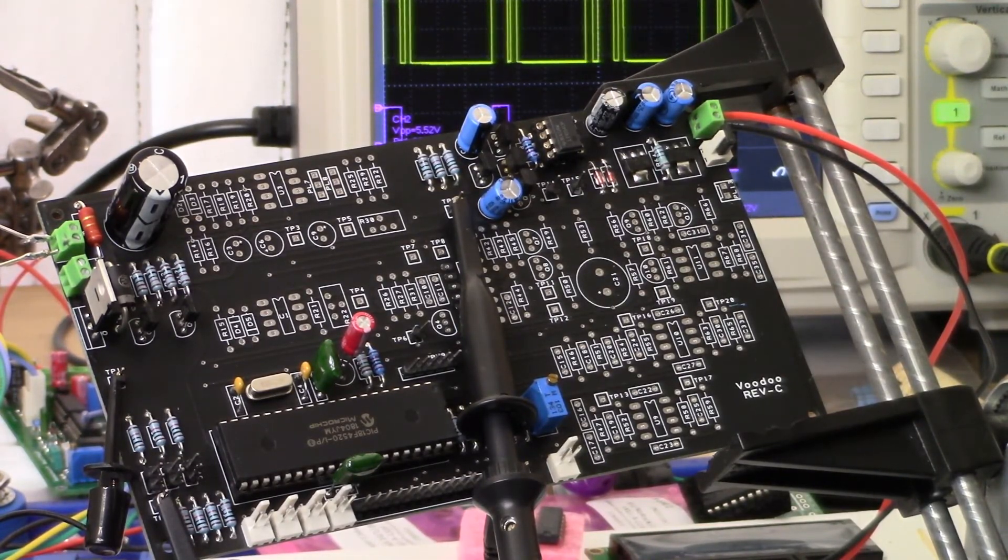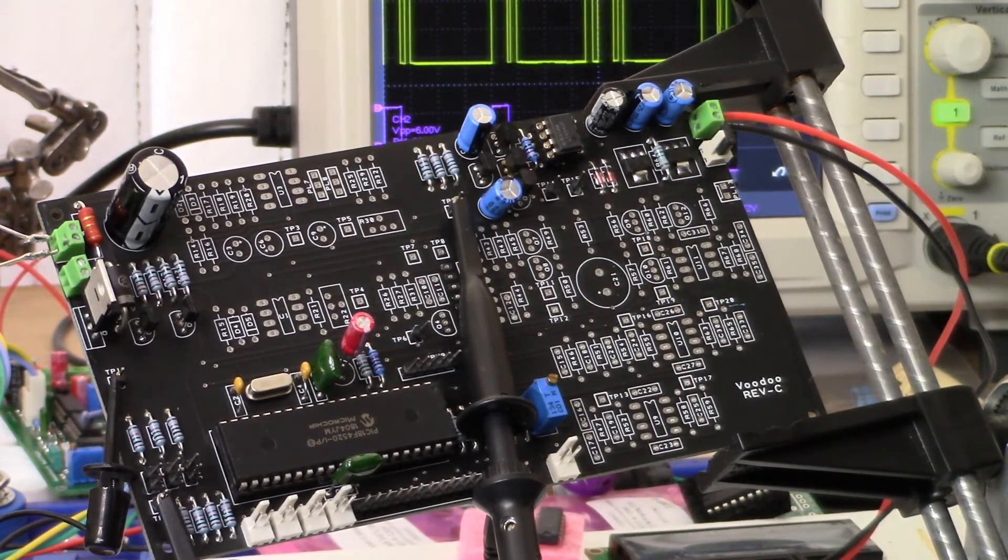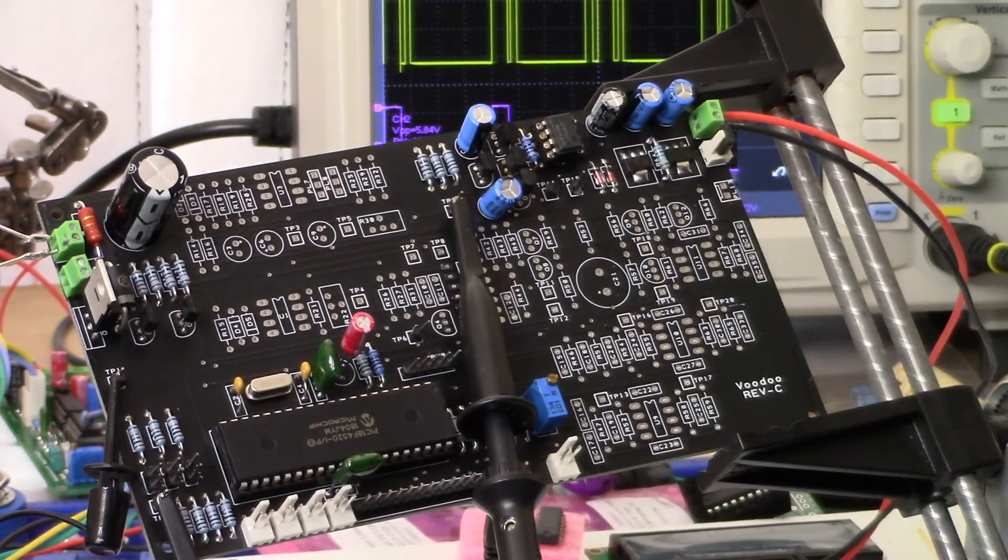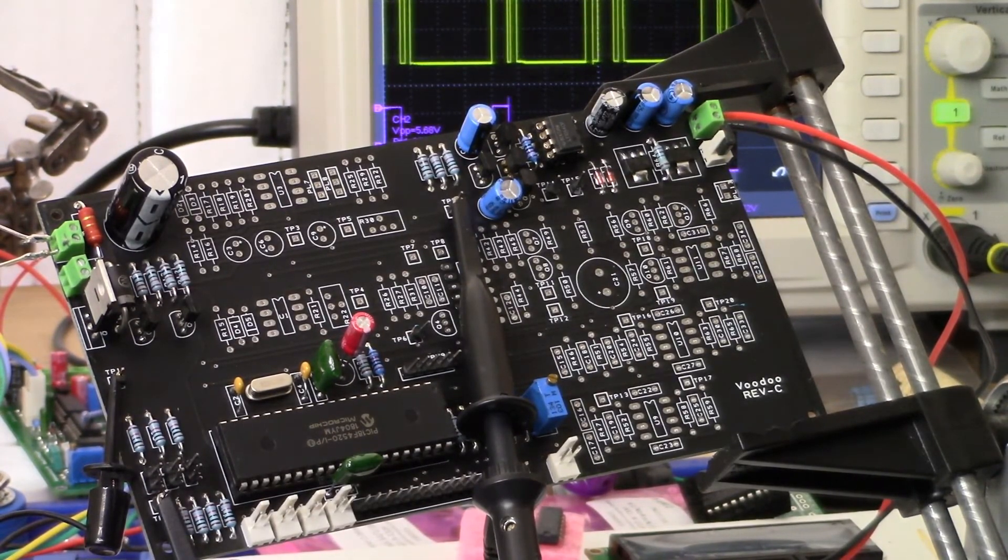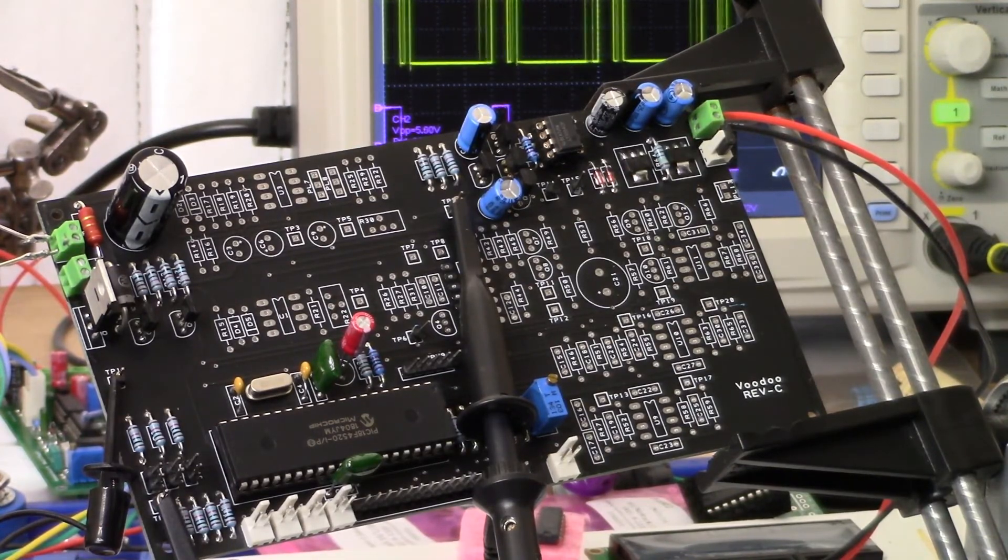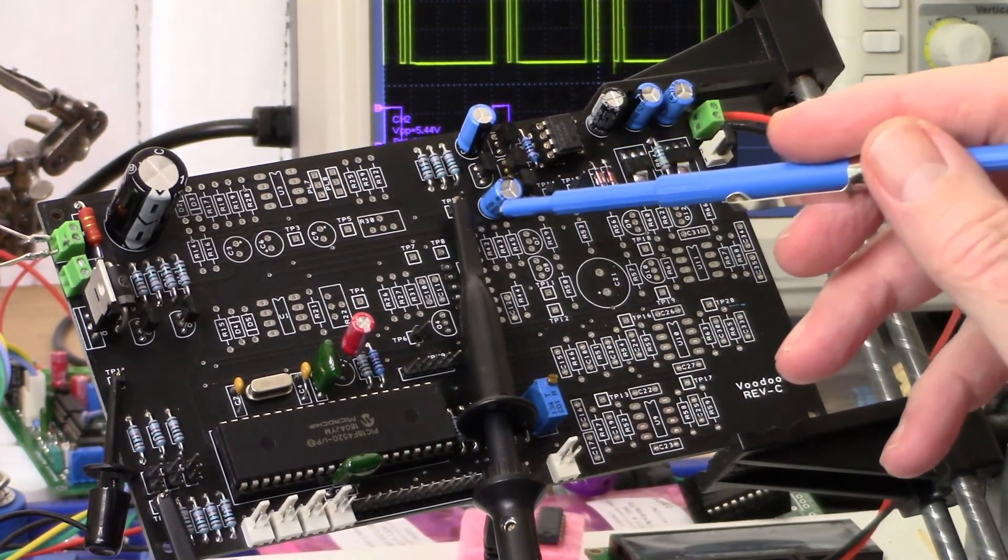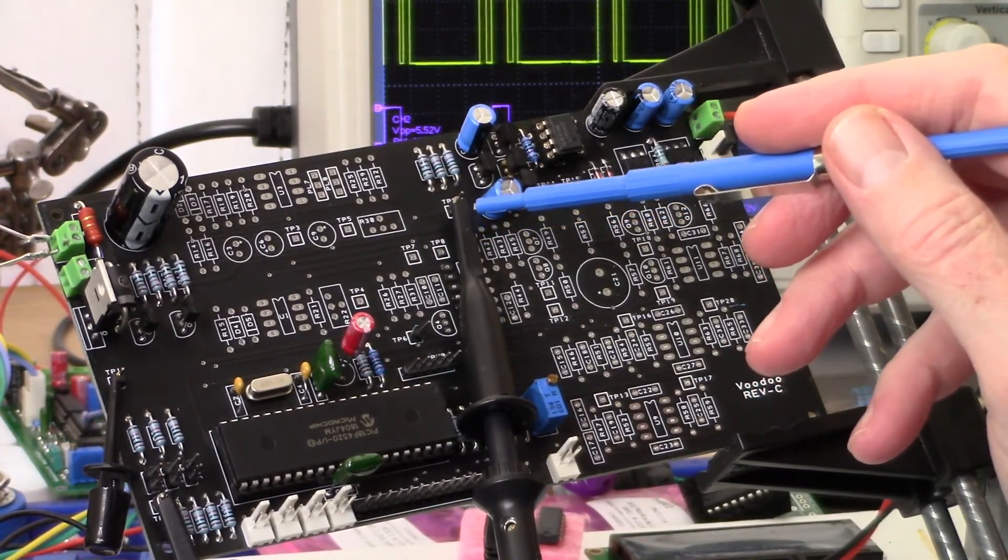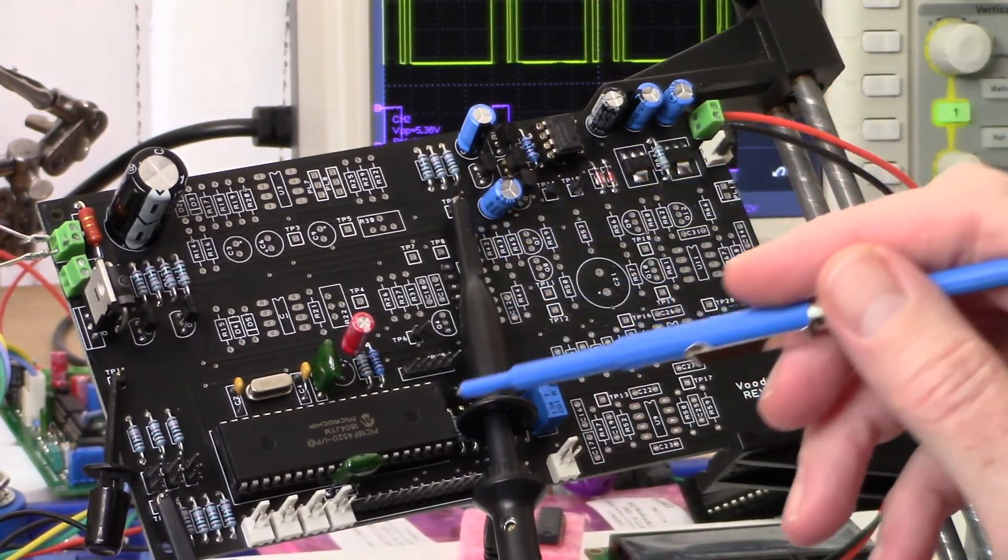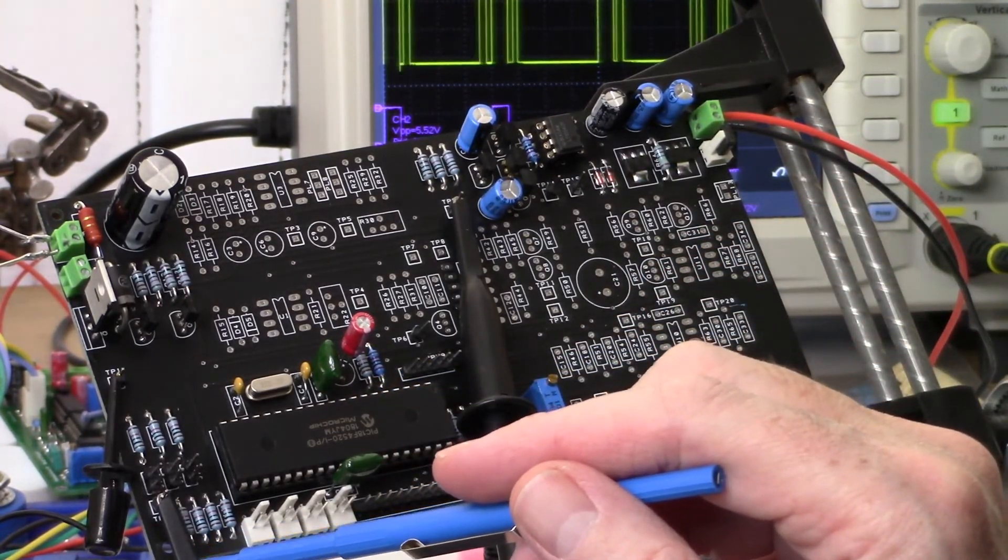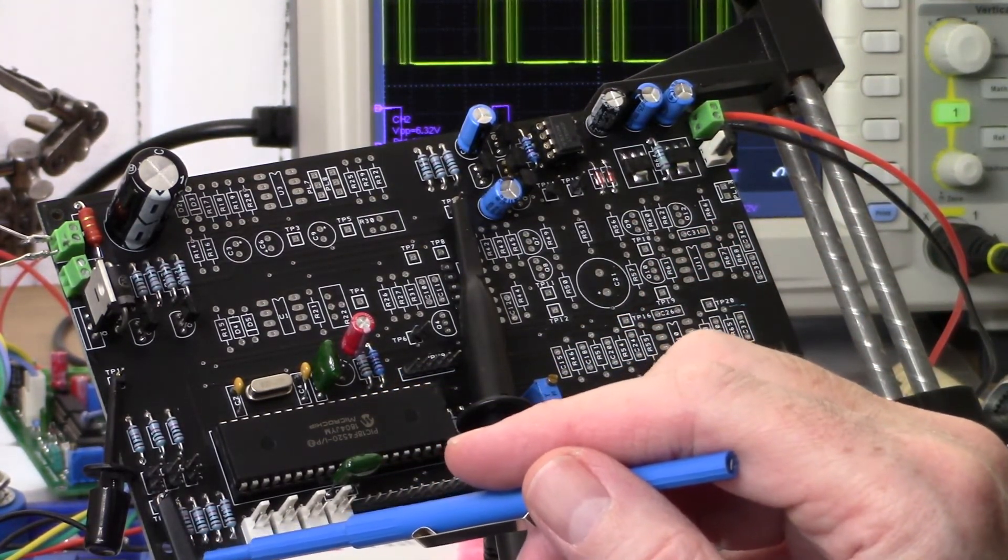But before we get to that, I just wanted to show you the synchronization pulse that's coming from the PIC that goes to the LT1054 voltage converter. So here we have test point 9, and that's going to be the synchronization pulse. Obviously here's the PIC, here's test point 2. This is what we're triggering off of, it's the debug signal from the PIC.